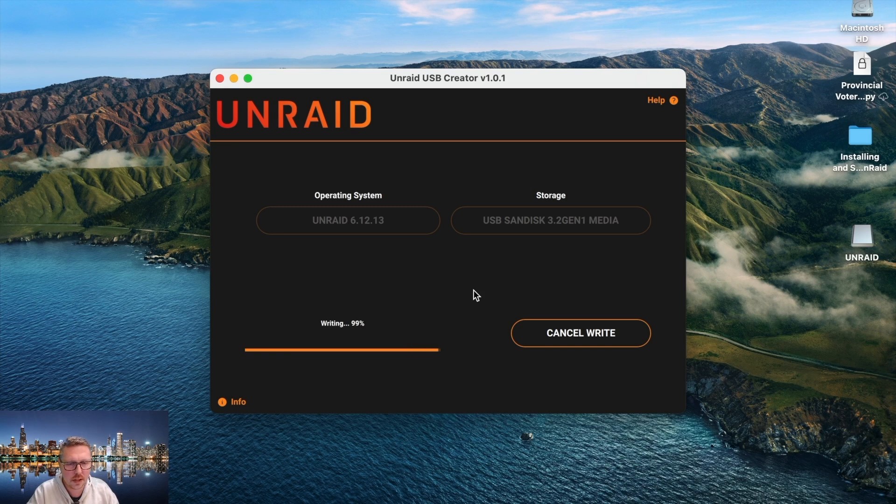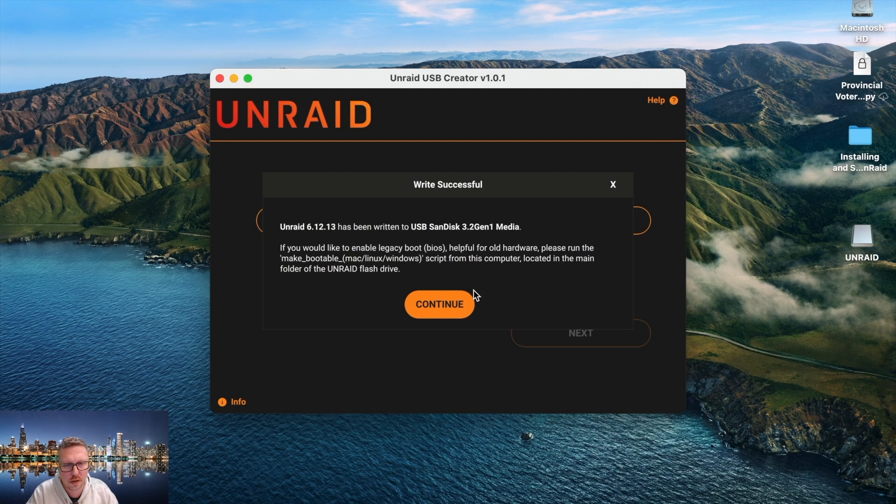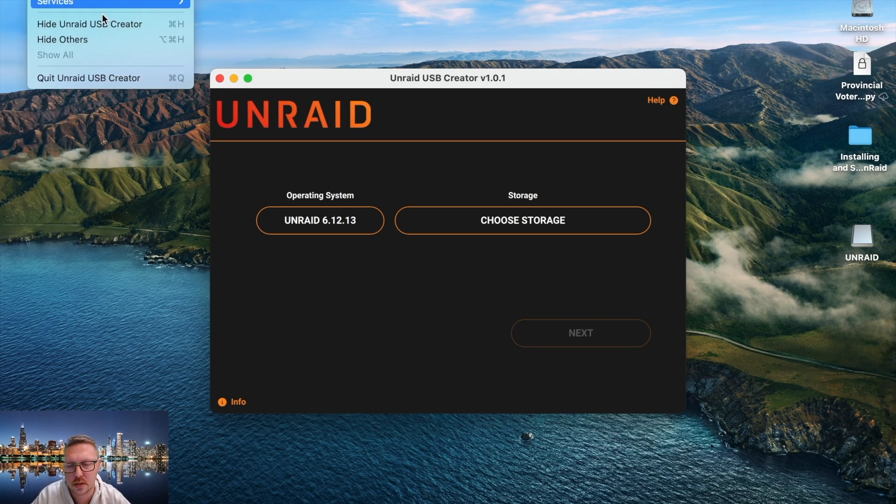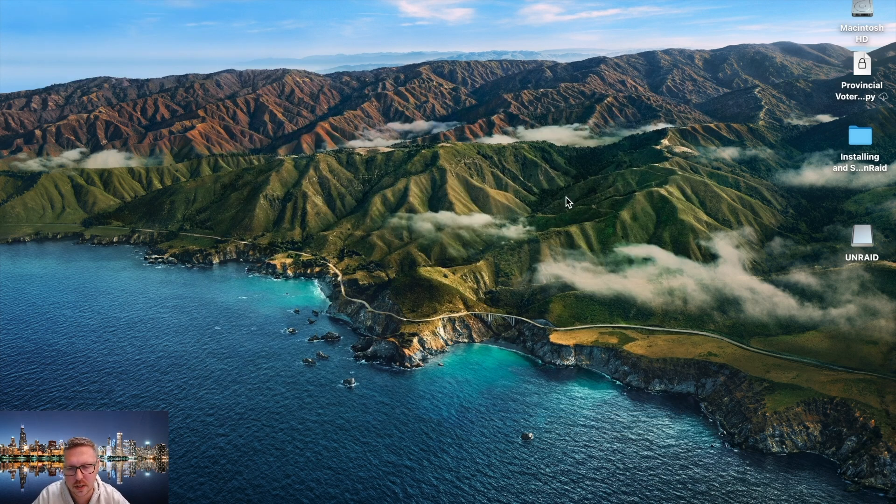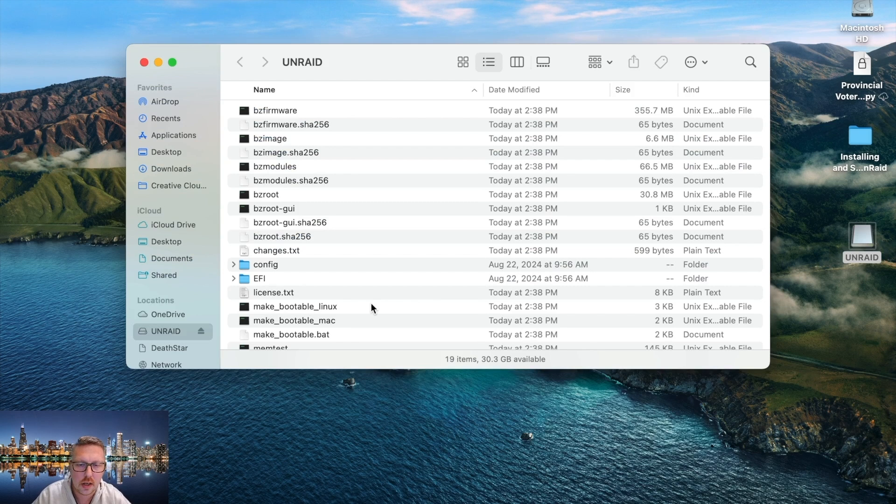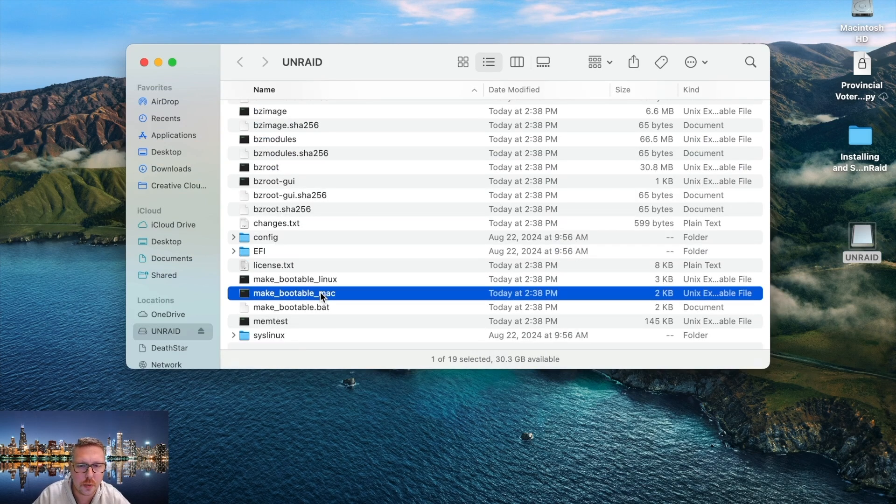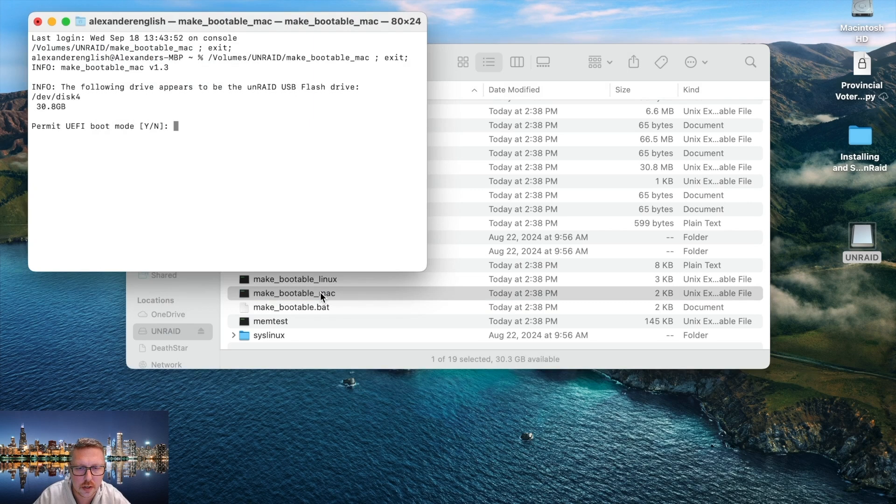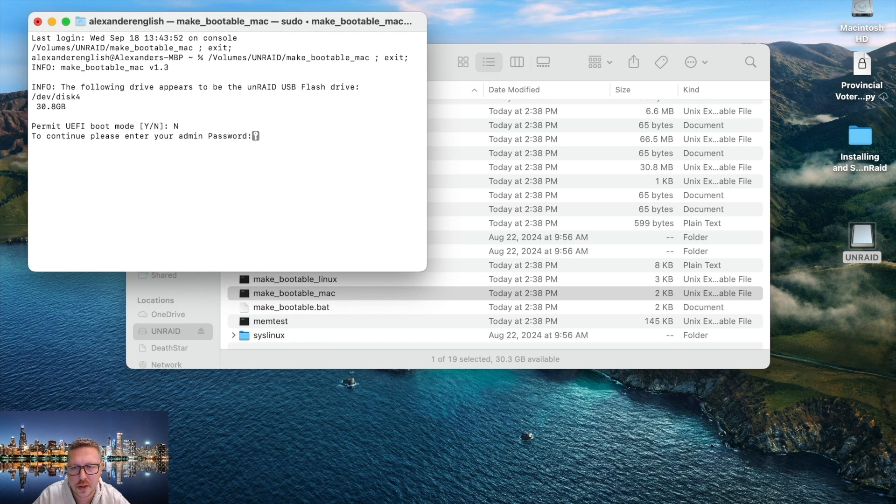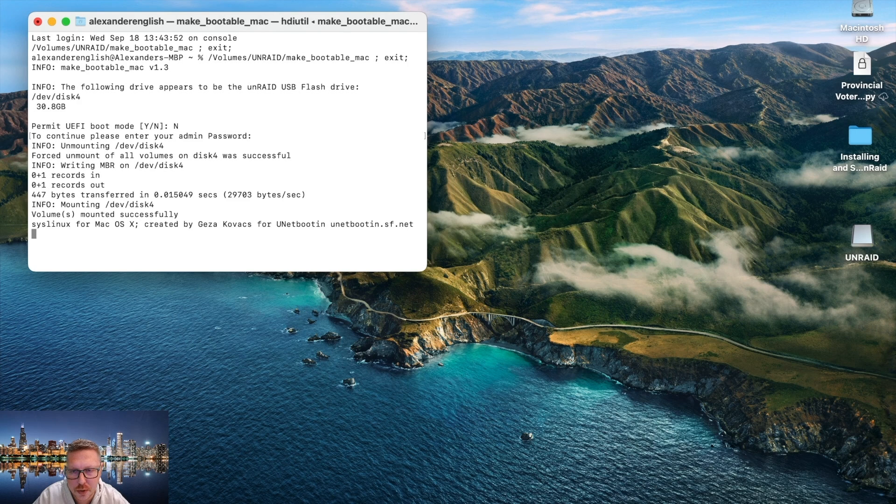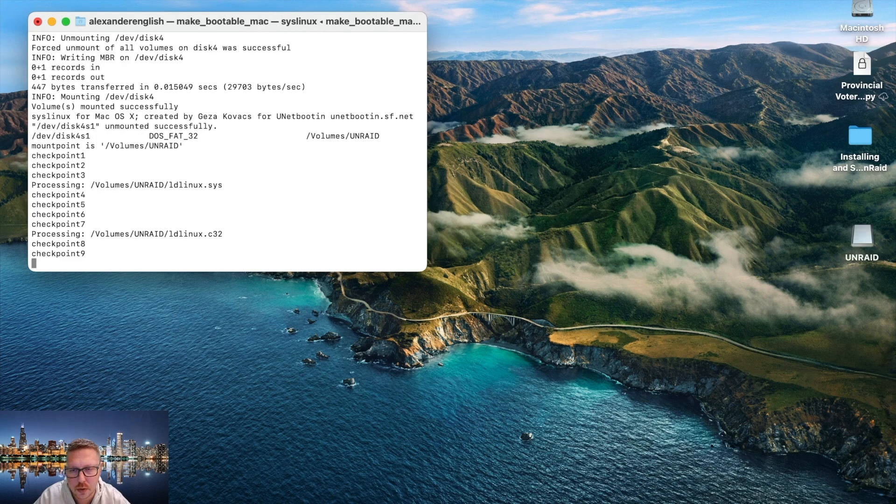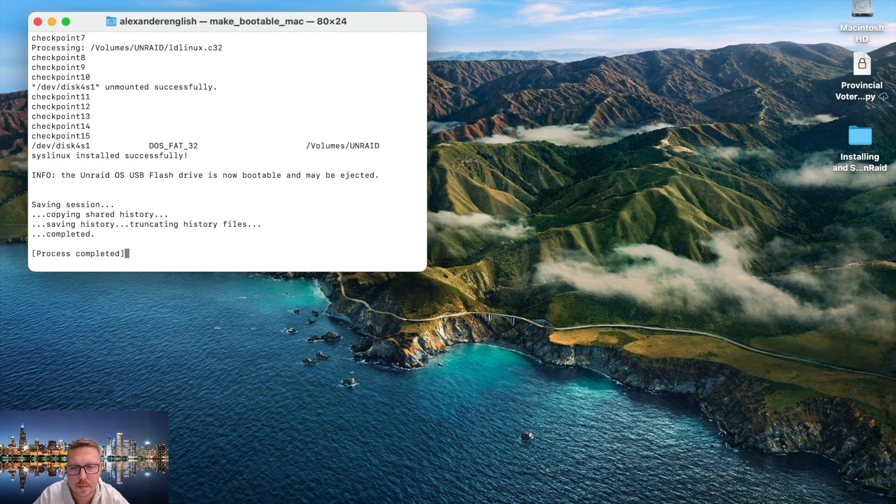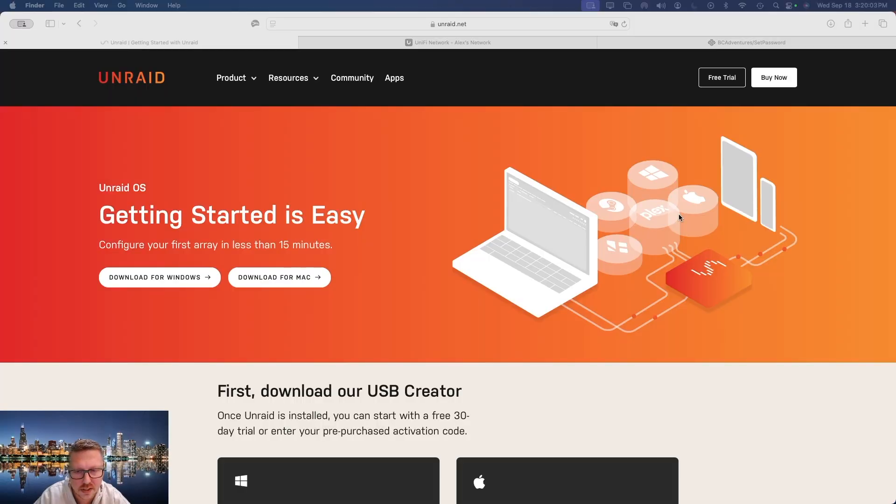And that's pretty much it. So if you are going to be running Unraid on equipment that does not have UEFI, you're going to go and open the USB drive and you're going to double-click on the make bootable. From there you're going to not permit UEFI boot mode, enter your administrator credentials for your computer, and then it's going to go ahead and make this drive bootable for a legacy system.